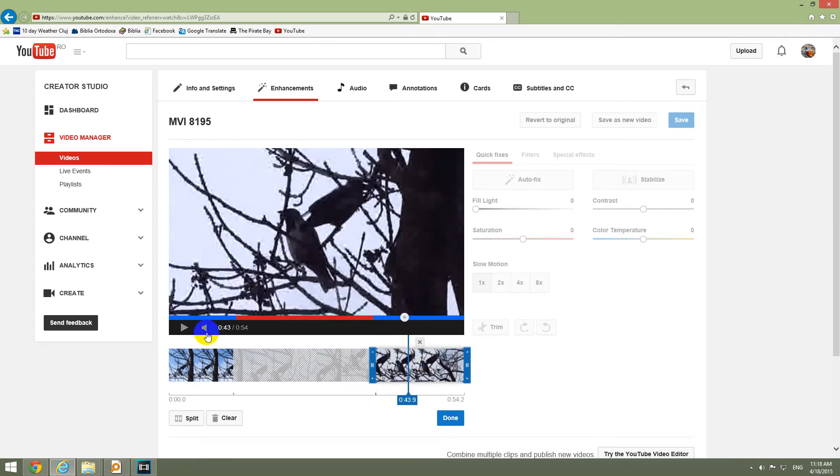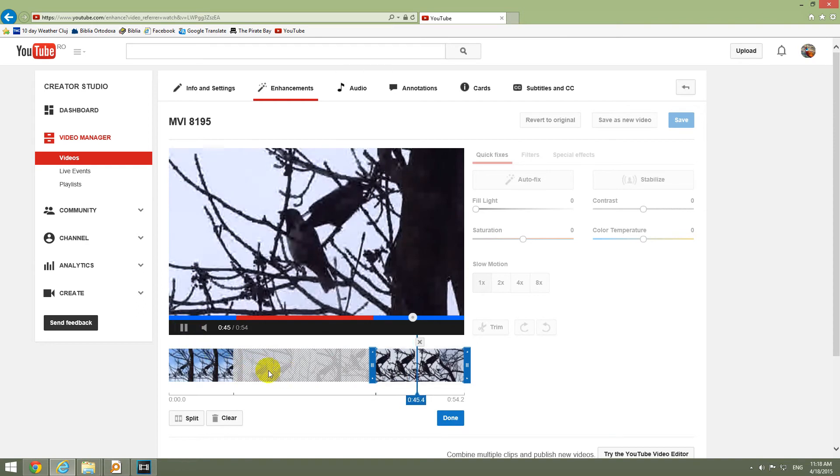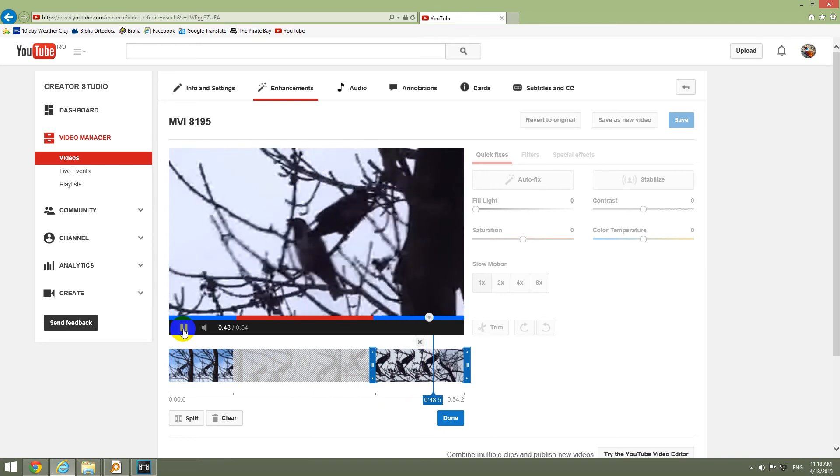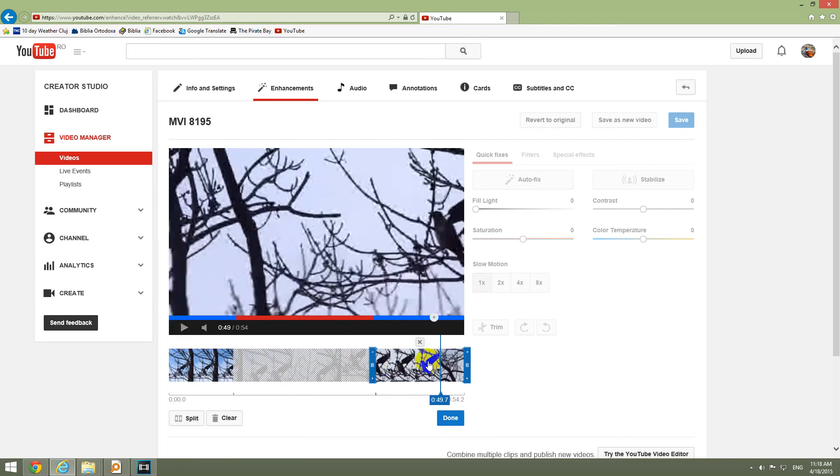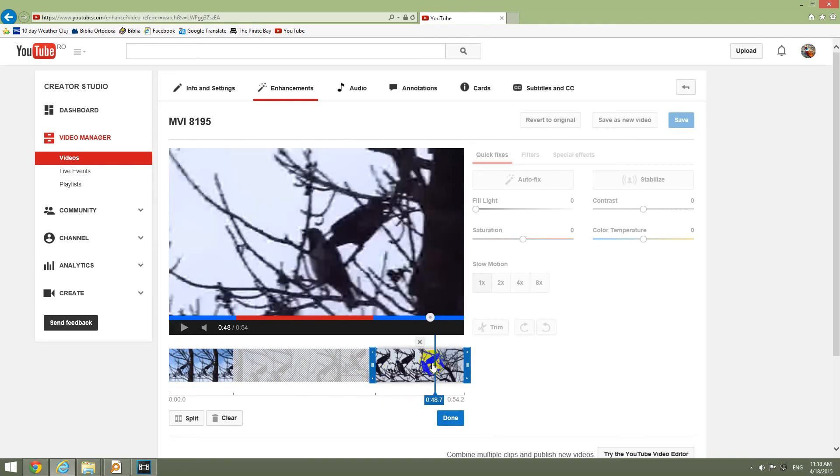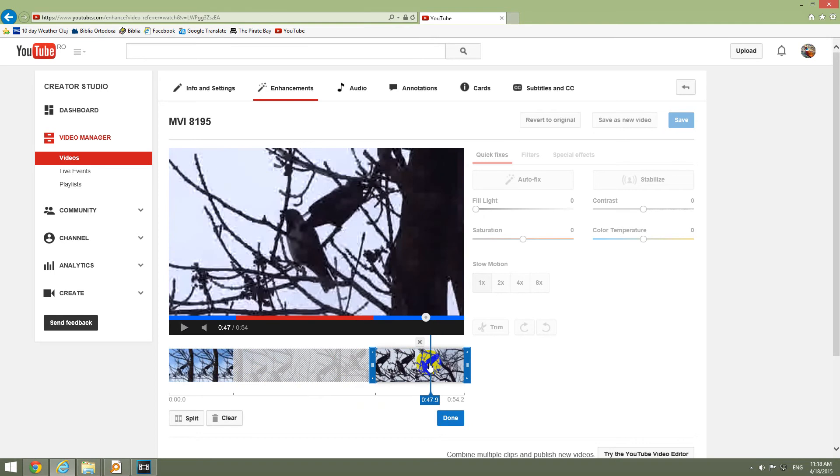Let's see where the second shaking starts. Around 47. It was okay. Somewhere there. Let's click split.